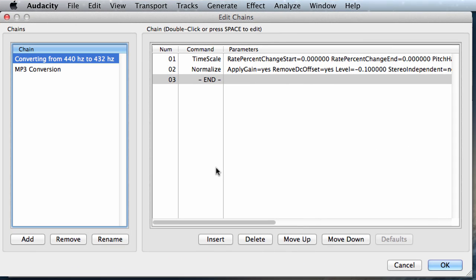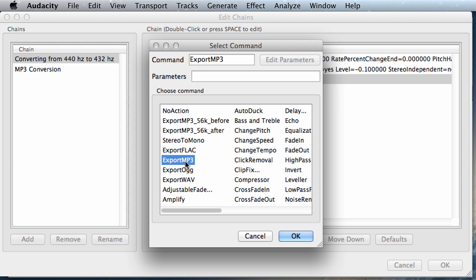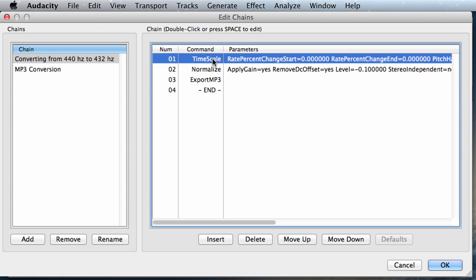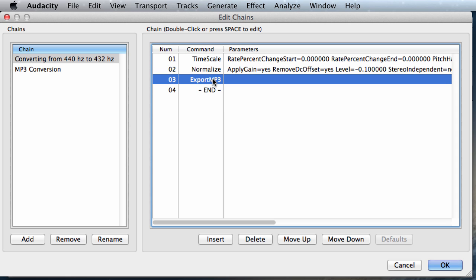And after this, we're going to add our third step, and final step, which is simply export. We want to make sure to export the file that we converted. So we're going to click on export MP3, double click on this, and we're going to click on OK. And once again, we're going to go through our chain of events. We convert it from 440 to 432, then we normalize it, then we export it. And this is what happens to every individual file that is run in this chain. So we'll click on OK.